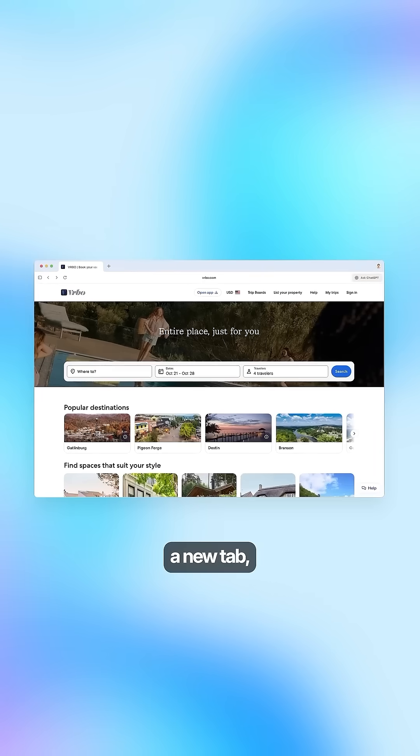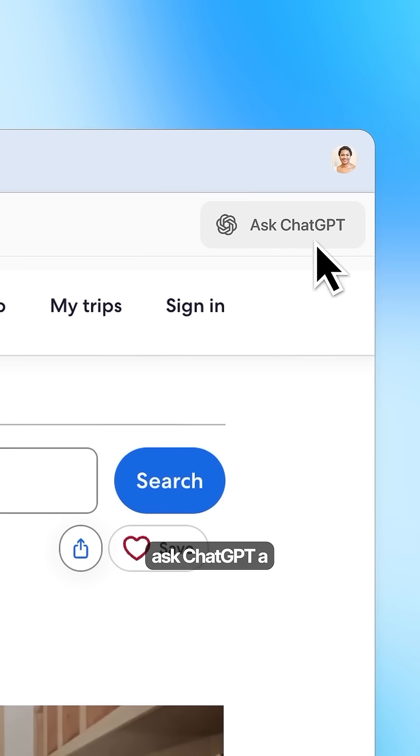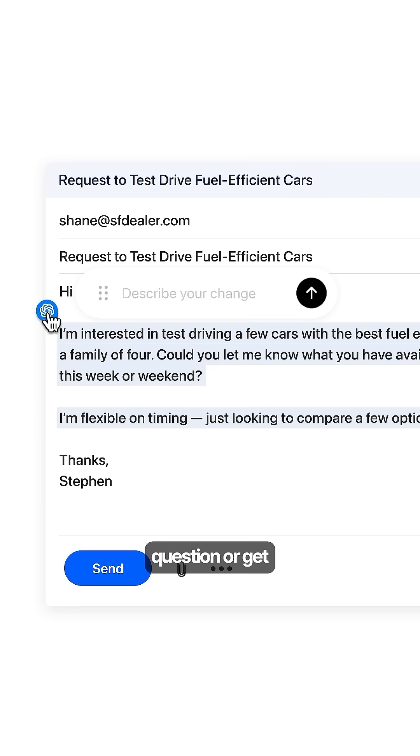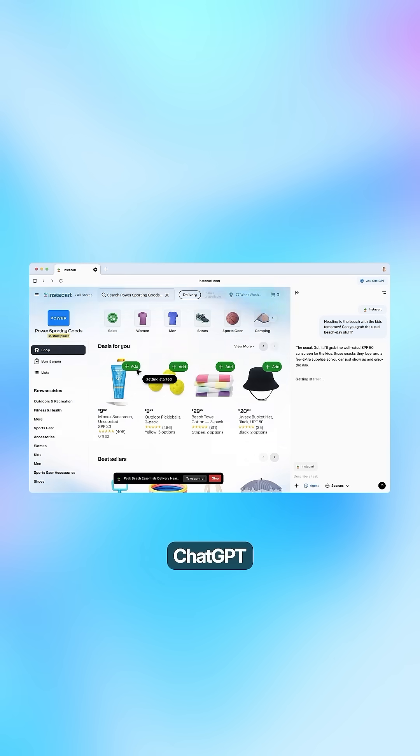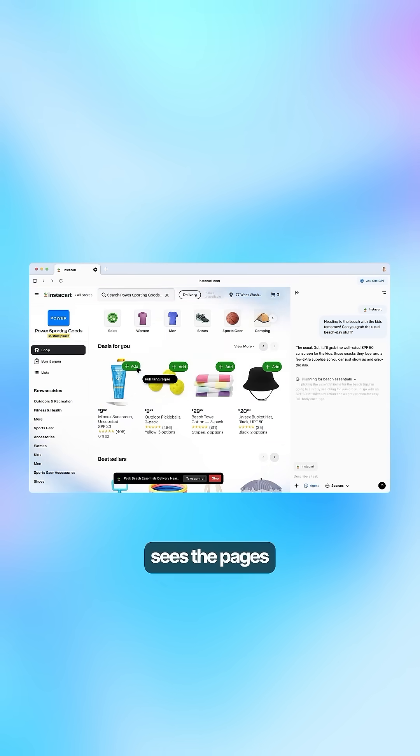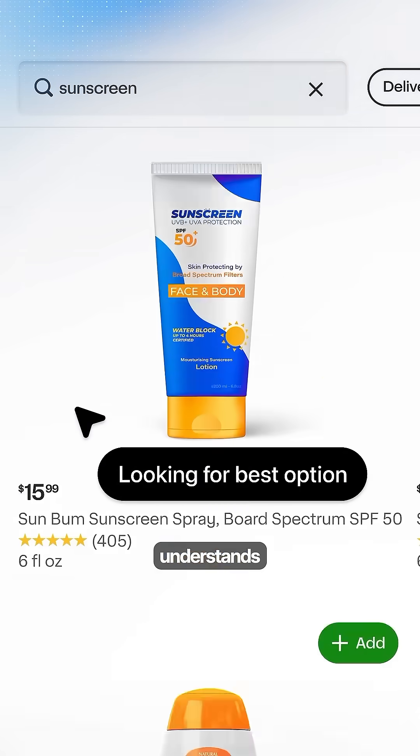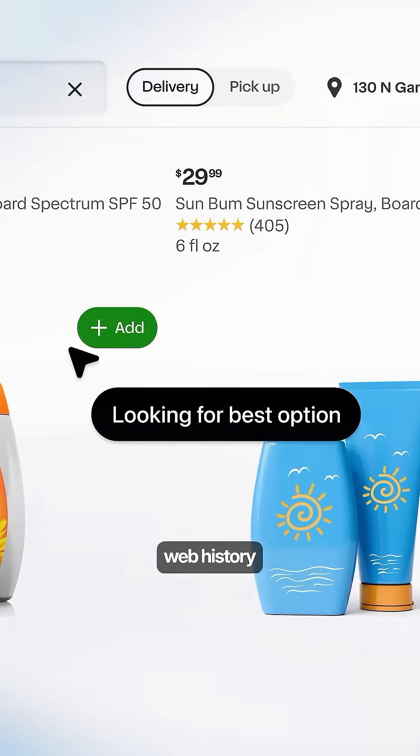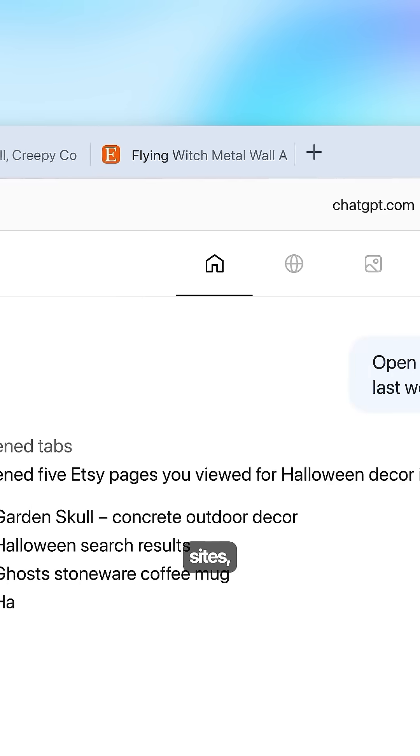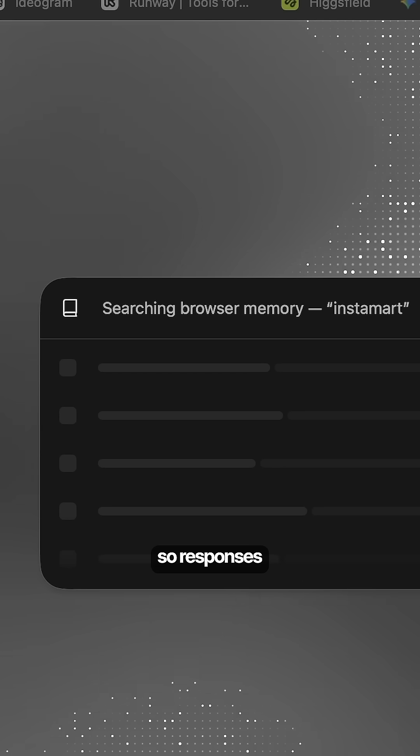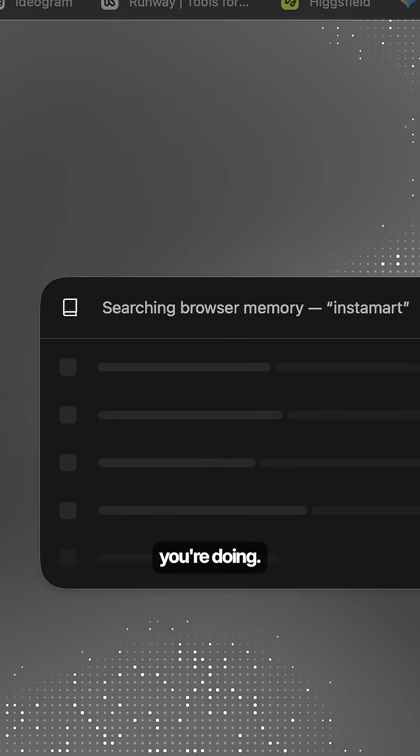When you open a new tab, you can also ask ChatGPT a question or get help writing something right there. ChatGPT sees the pages you're on and understands context from your web history and logged in sites. So responses actually make sense for what you're doing.